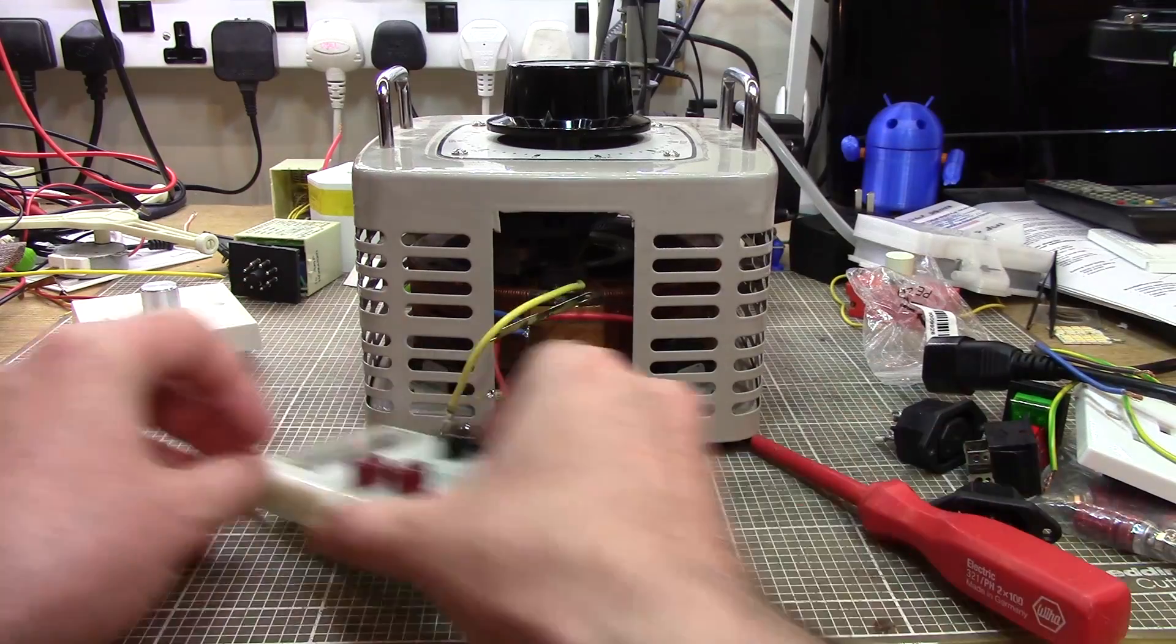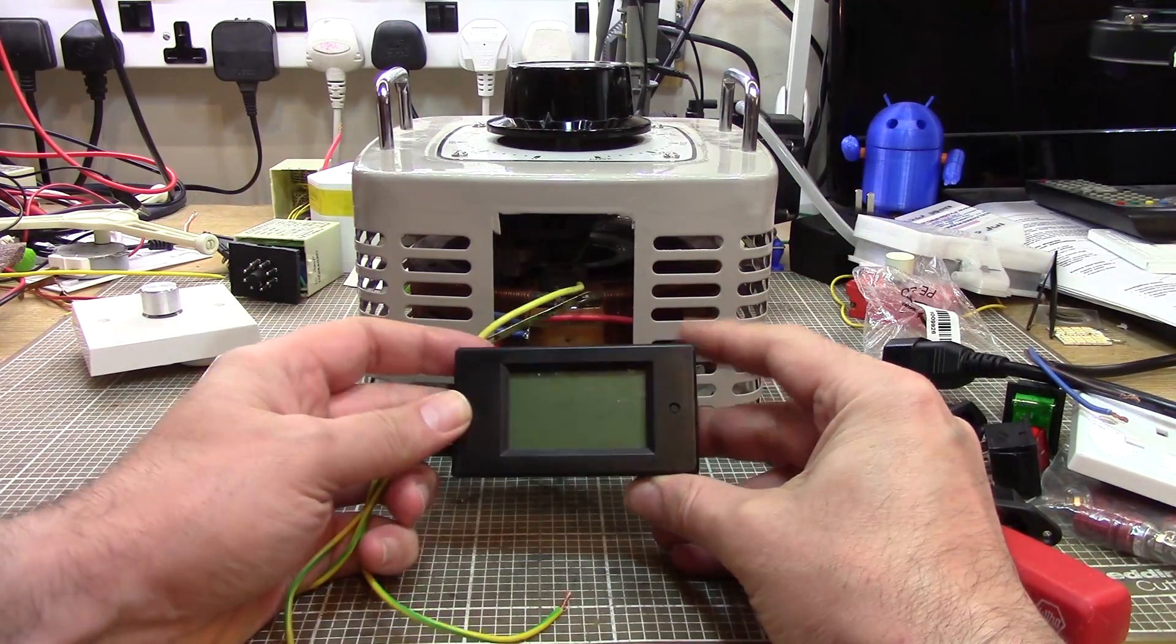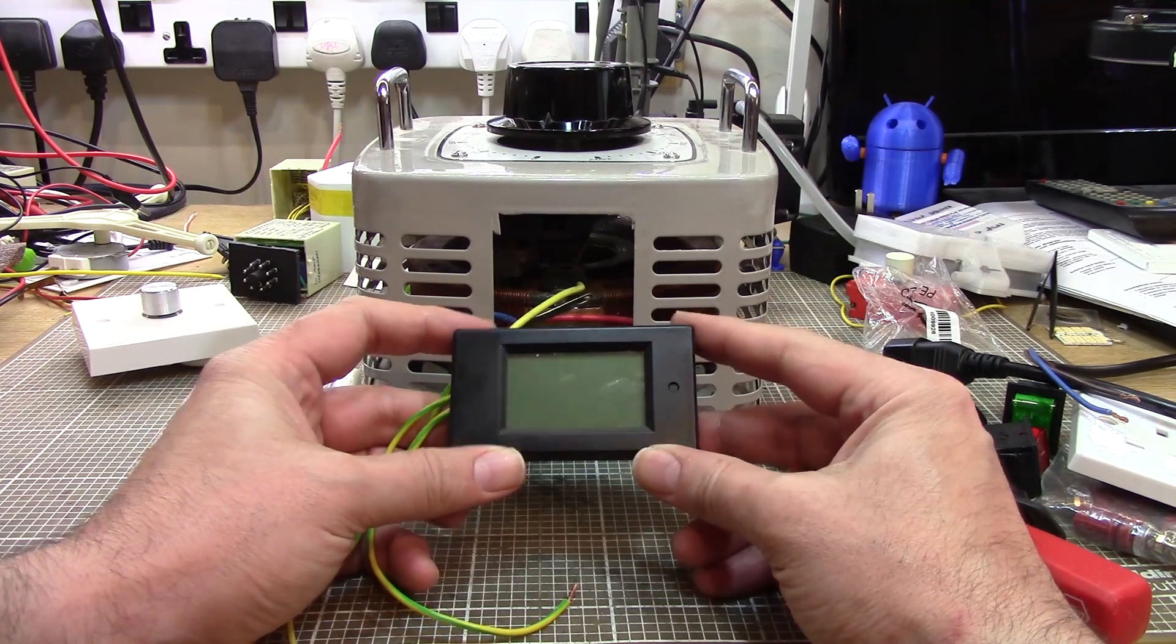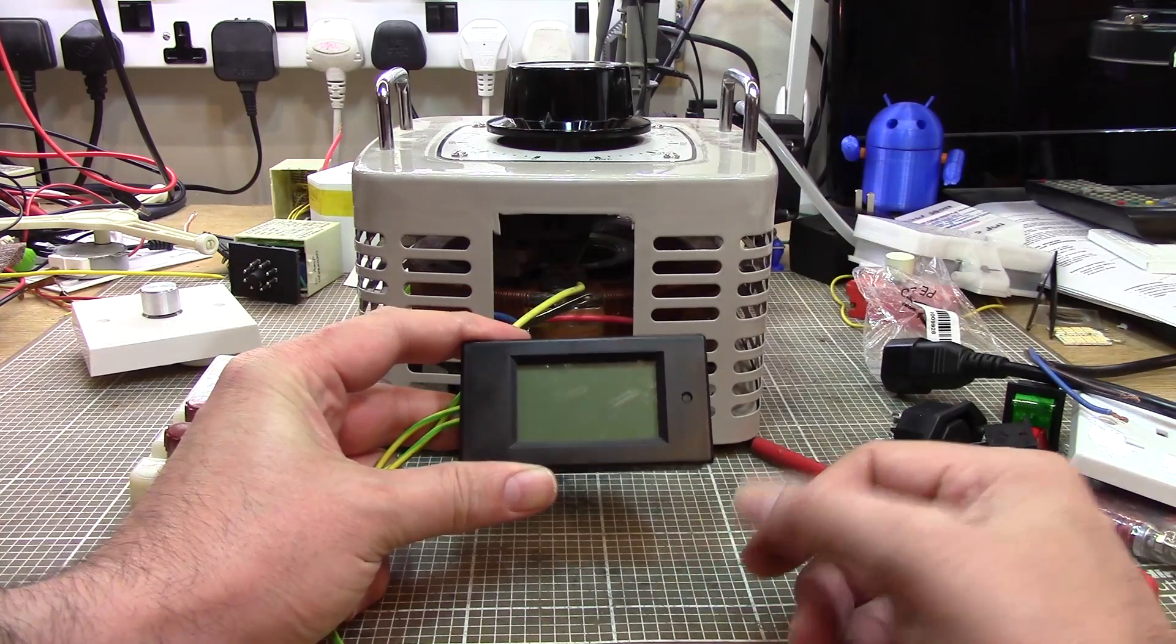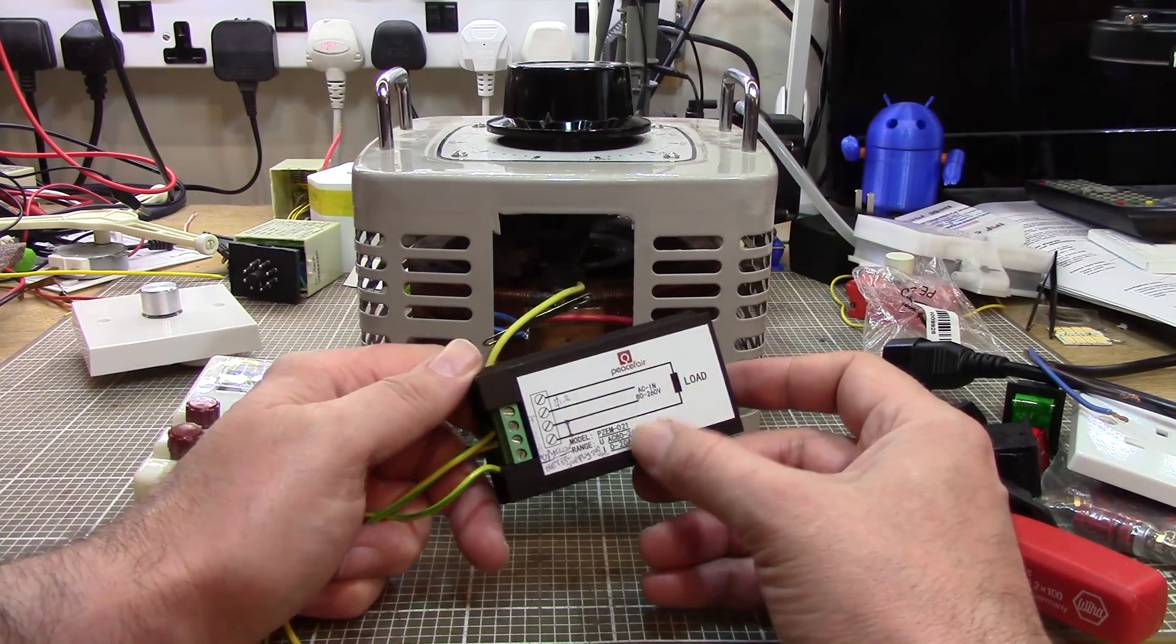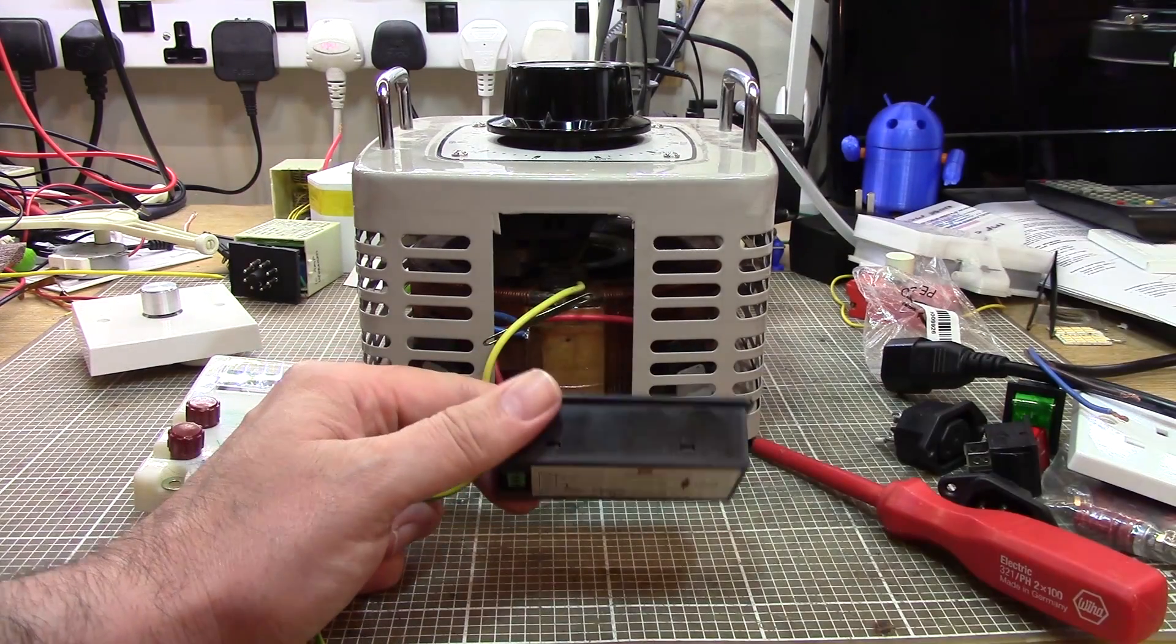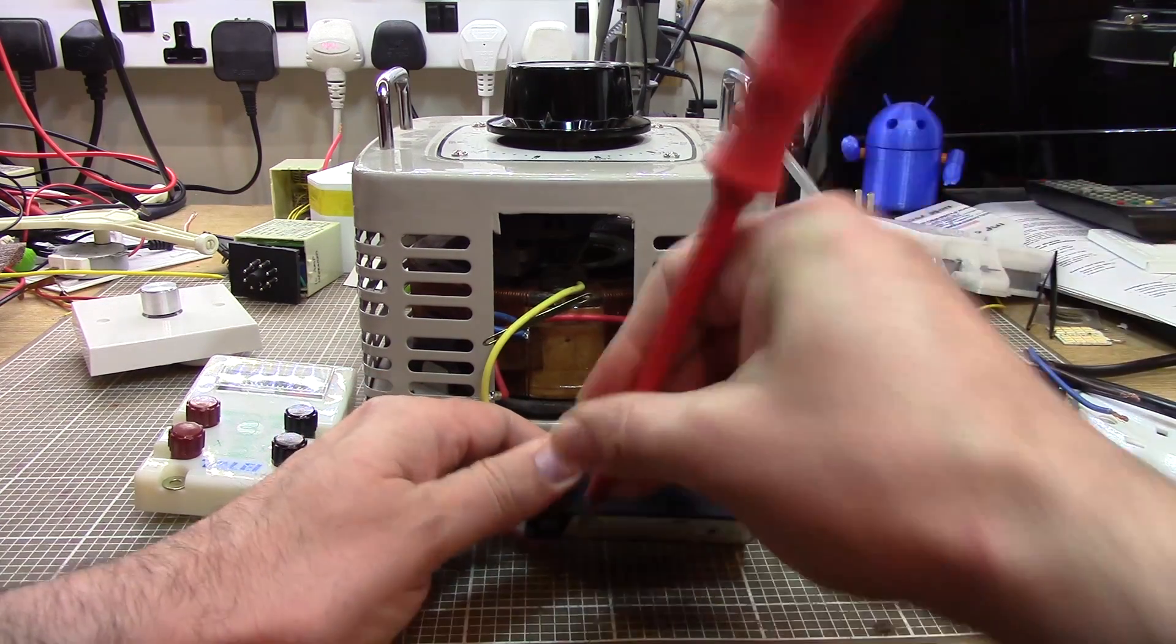So, down to business. I got this panel meter. And this panel meter runs 80 to 260 volts or thereabouts. But of course, my variac goes from 0 to 260. Yeah, 80 to 260. So I needed a way of actually getting this to run all the way down to zero. So let's crack this open and I'll show you what I've done inside here.